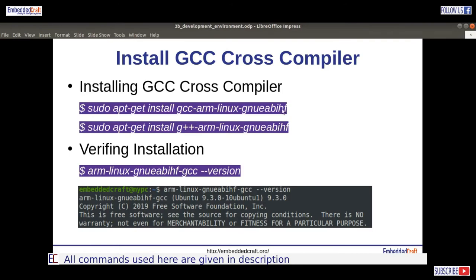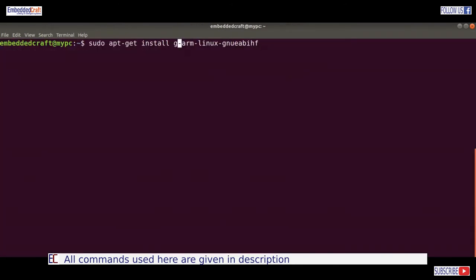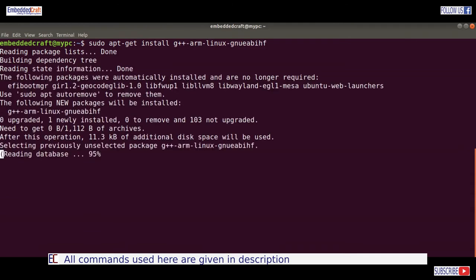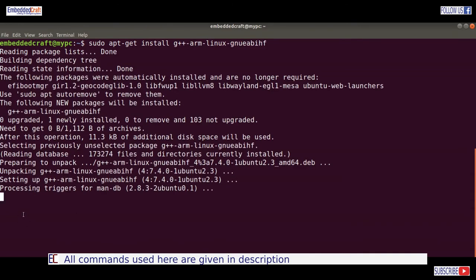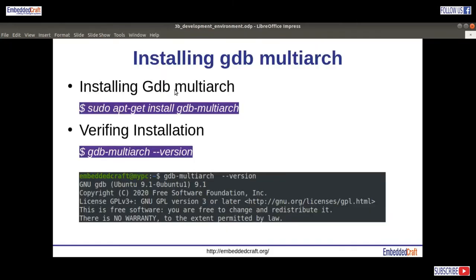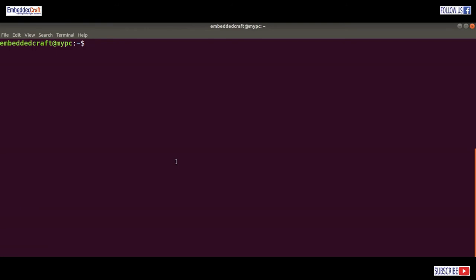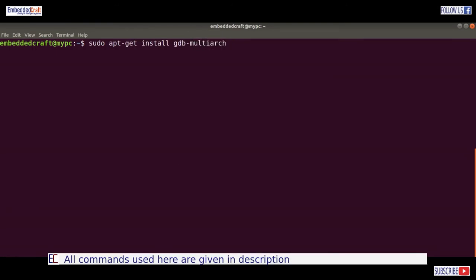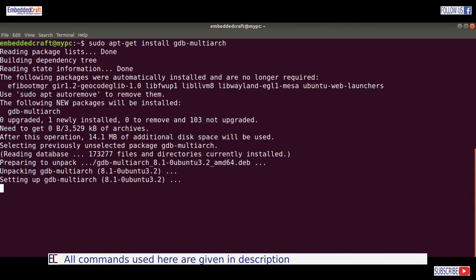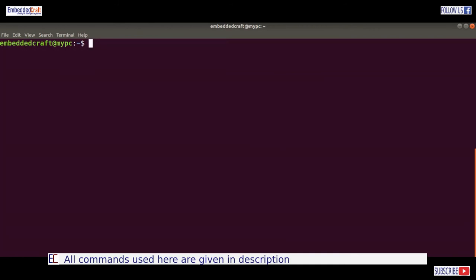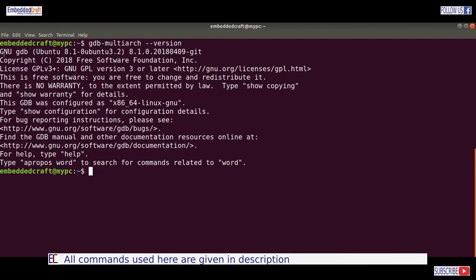Next we are going to install the cross C++ compiler. One new package is going to be installed. Next we are going to install gdb-multiarch debugger for the host machine. Type sudo apt-get install gdb-multiarch. Debugger is installed. Now let us check the version number — installed version is 8.1.0.